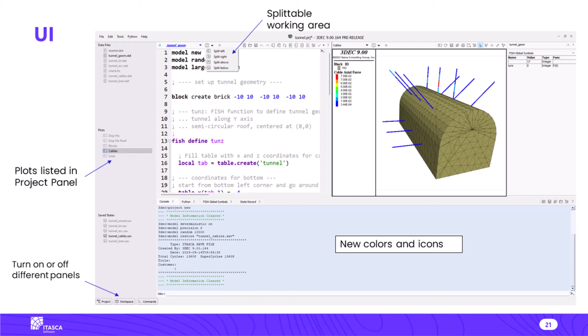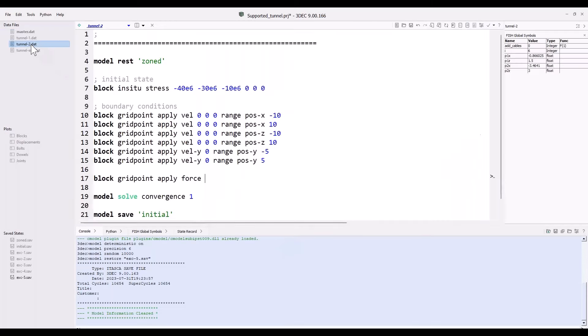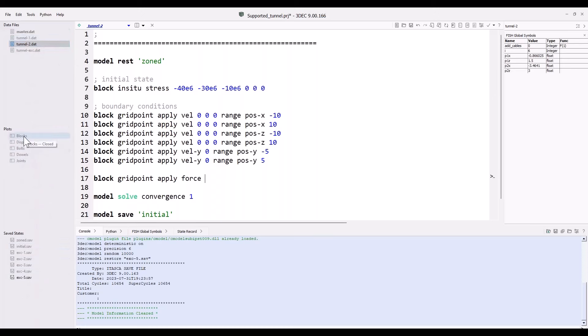You can download the 3DEC program without a license and try some tutorials and example problems — there's a demo mode where you can run reasonably small models. Here's 3DEC 9: it looks kind of like the wide layout in previous versions, with the main area, console, and project panel. The first thing you'll notice is a different color scheme. The icons are more consistent. On the left side, we now also have plots listed there alongside data files and save states.